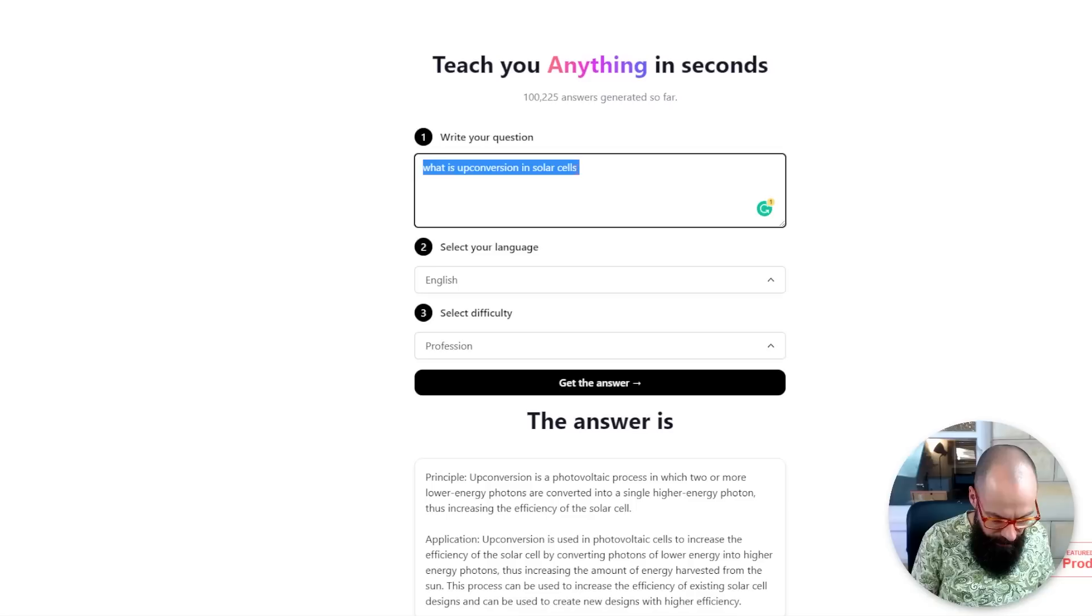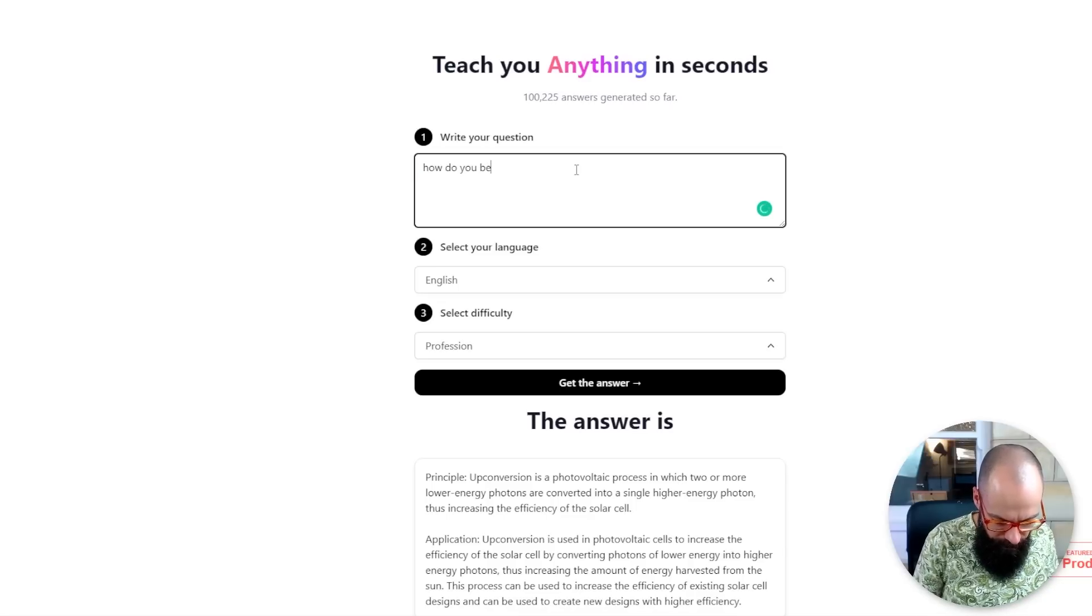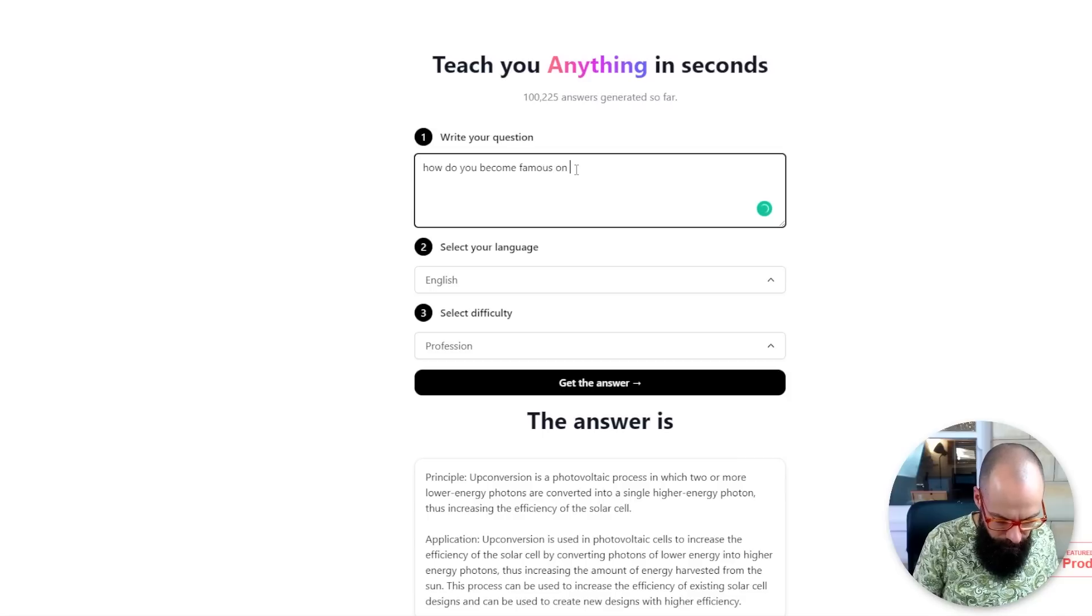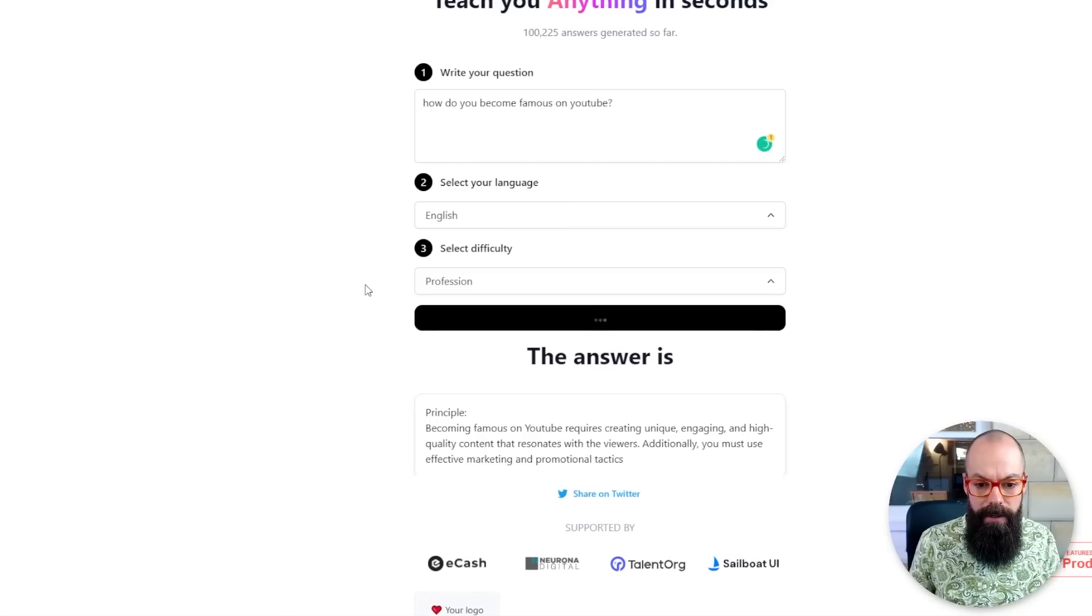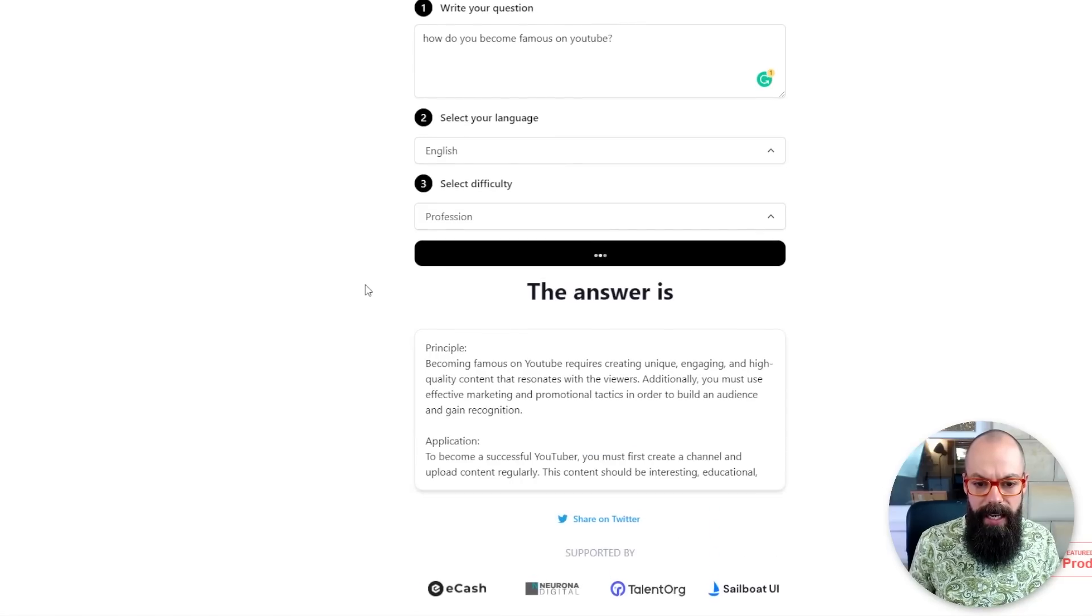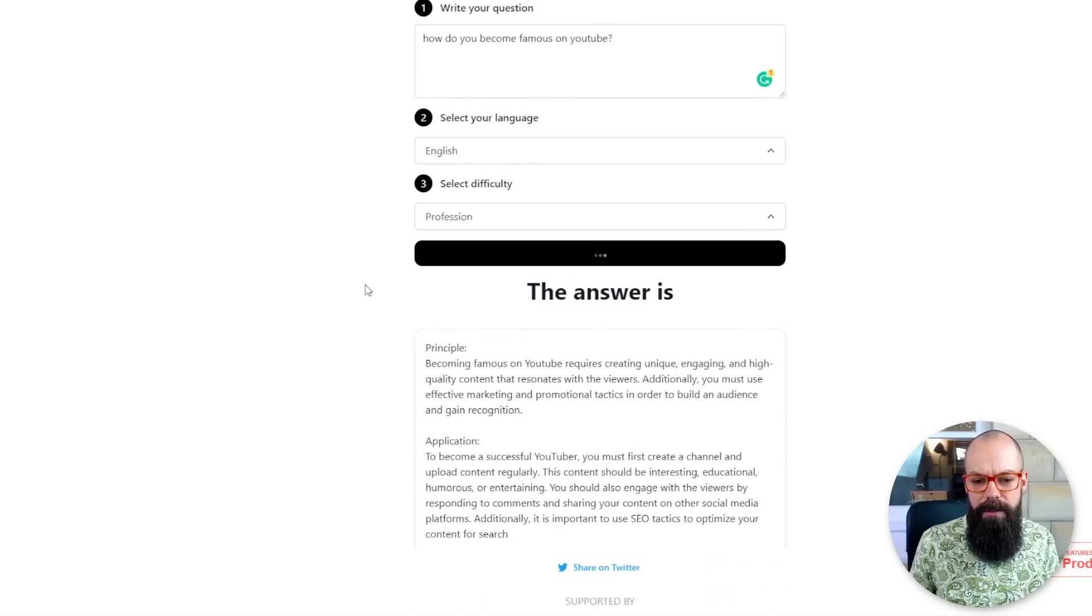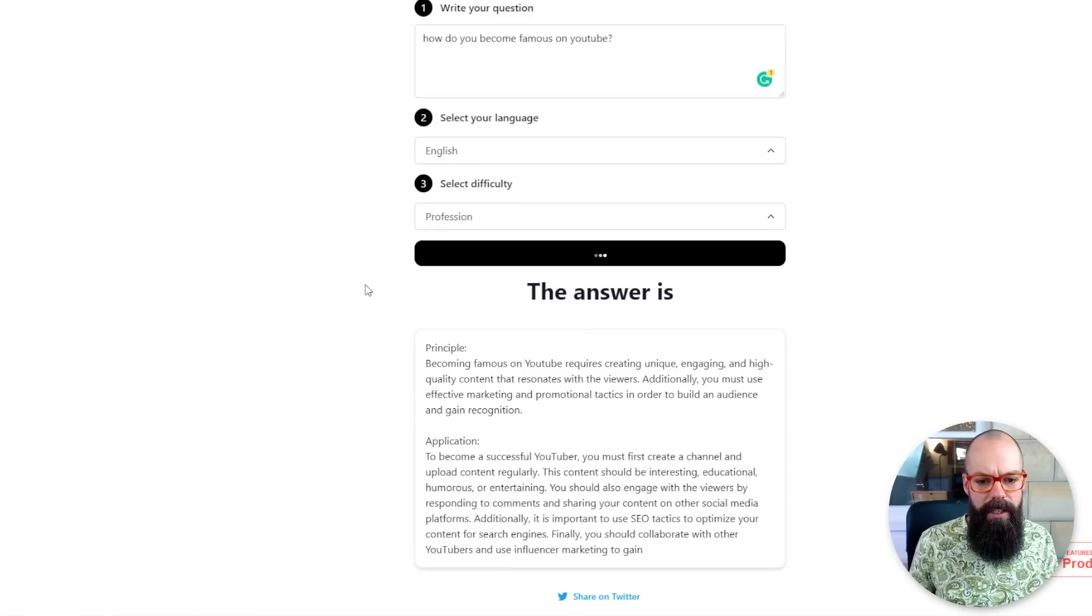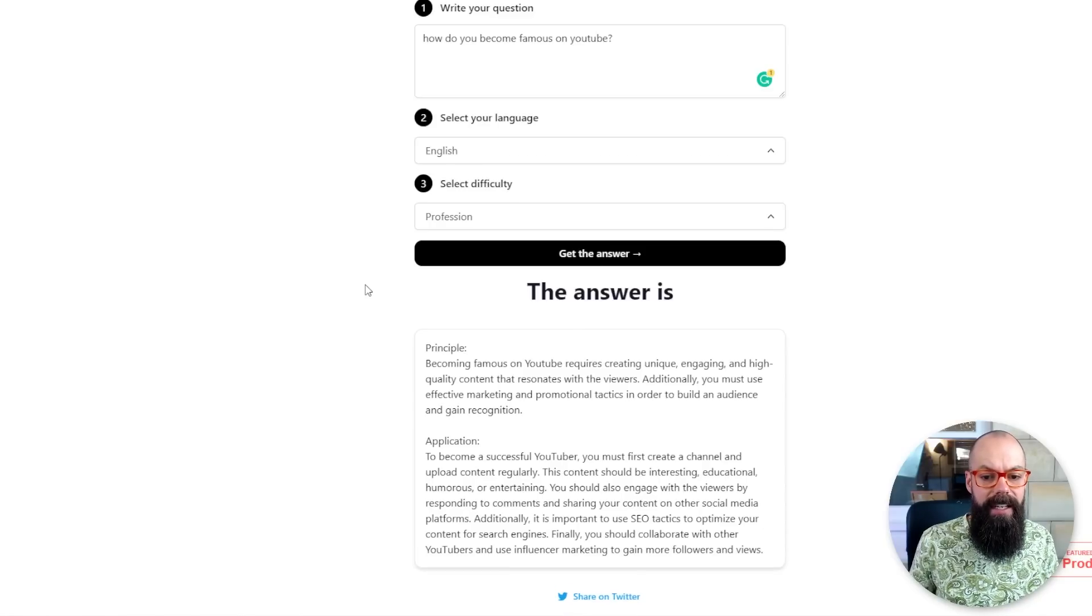So here, I like it. How do you become famous on YouTube? Professional. I'm a professional. Requires unique, engaging, and high quality content that resonates with the viewers. Additionally, you must use effective marketing and promotional tactics in order to build and gain recognition. Like, and subscribe and hit the bell notification.